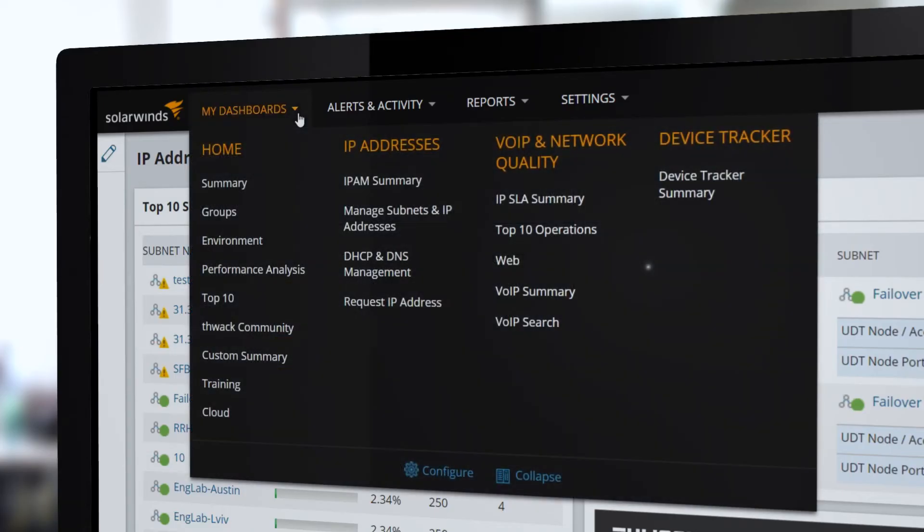Automate static IP requests with IPAM's IP request form to speed the deployment of devices.